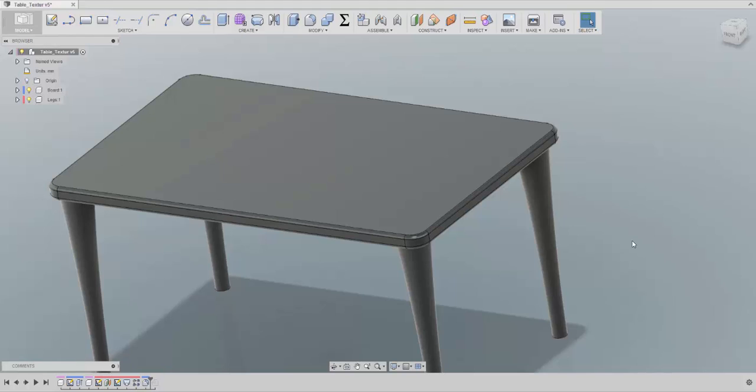There are a lot of other properties that you can play with in the different menus, but unfortunately I don't have enough time to go through all of them, so you can just play with them yourself and see what they do. But first I would like to go through some basic steps regarding how to use the appearance menu and how to apply a default texture.